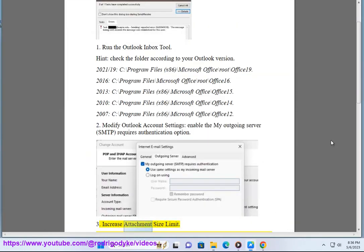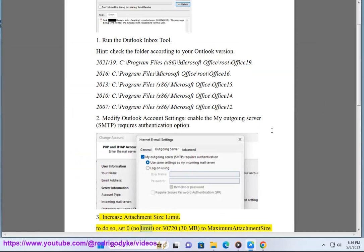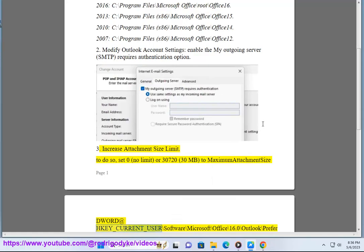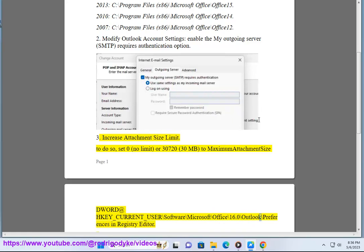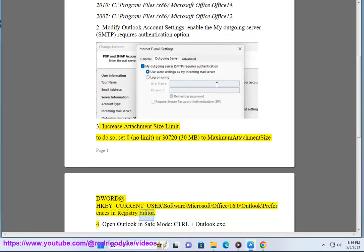Fix 3: Increase Attachment Size Limit. To do so, set 0 (no limit) or 30720 (30 megabytes) as the maximum attachment size DWORD value at HKEY_CURRENT_USER\Software\Microsoft\Office\16.0\Outlook\Preferences in Registry Editor.